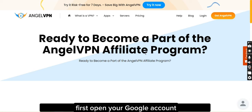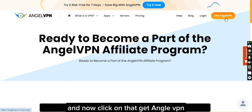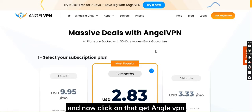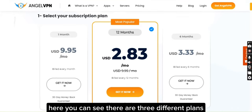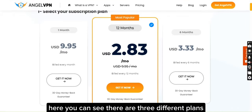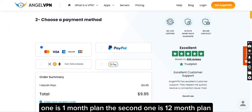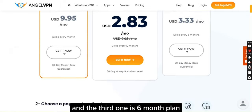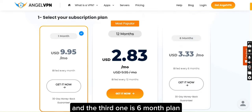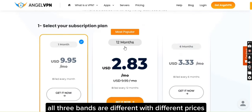First, open your Google account and from there open your Angle VPN, and now click on 'Get Angle VPN'. Here you can see there are three different plans: one is the one-month plan, the second one is the 12-month plan, and the third one is the six-month plan. All three plans are different with different prices.